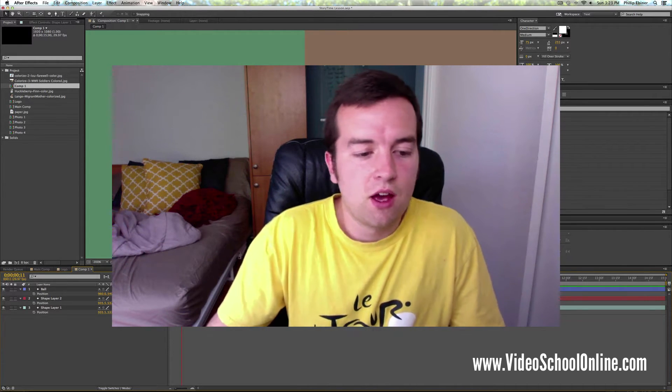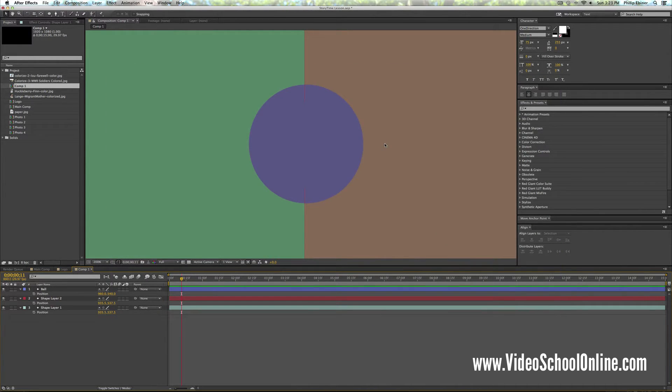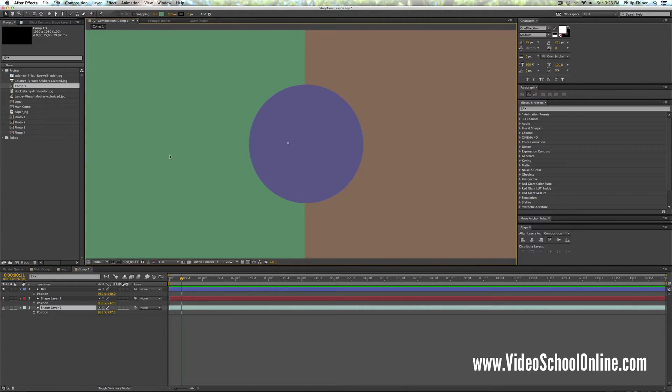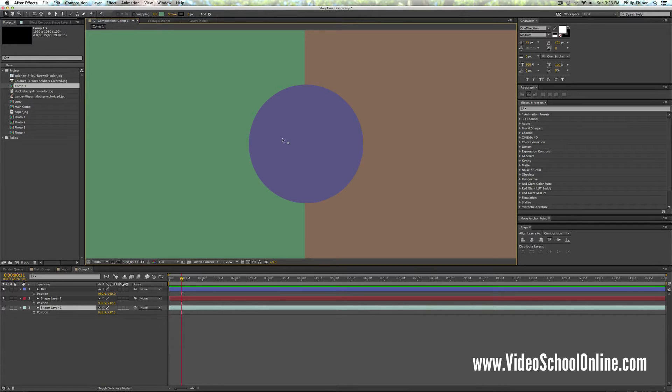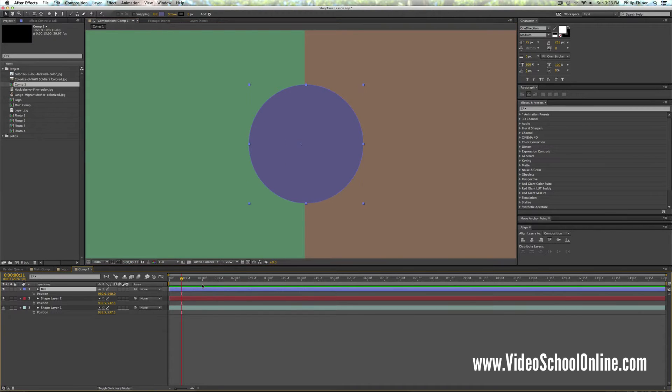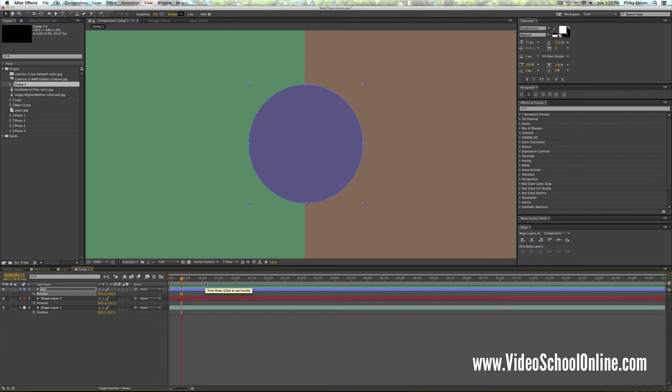So here I have a composition that I just created with three separate layers: two background layers and a circle or a ball layer. Using your arrow keys, you can use left, down, up, right to move the layer itself in the composition.